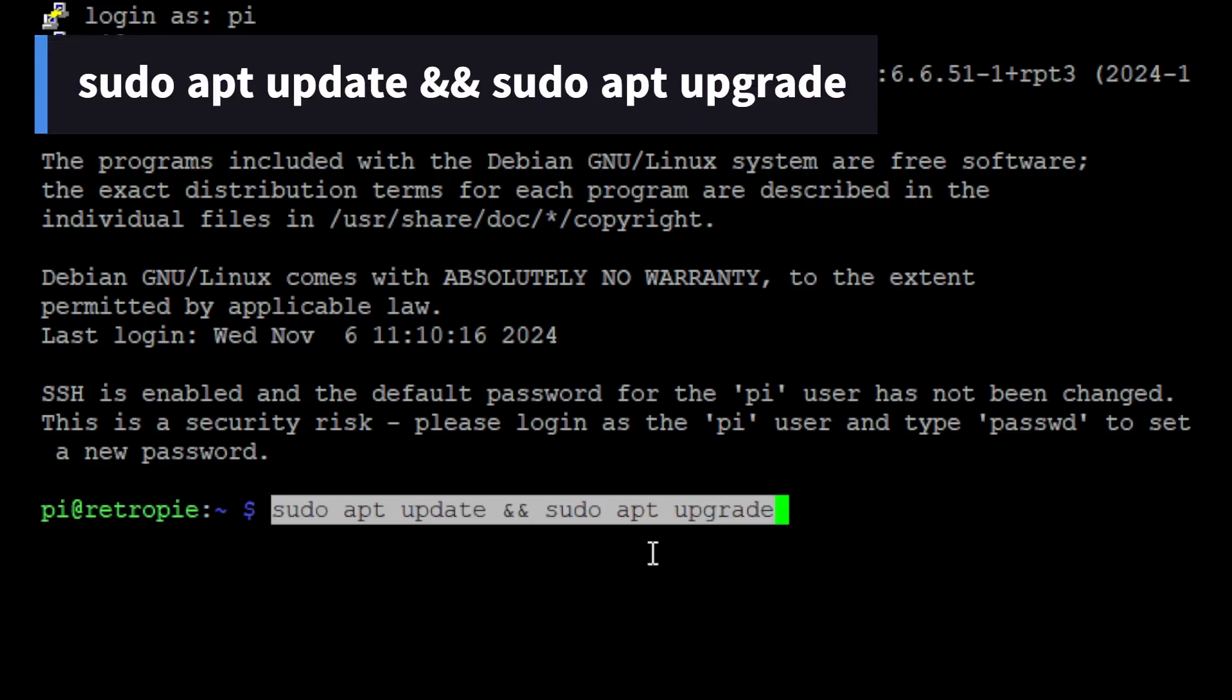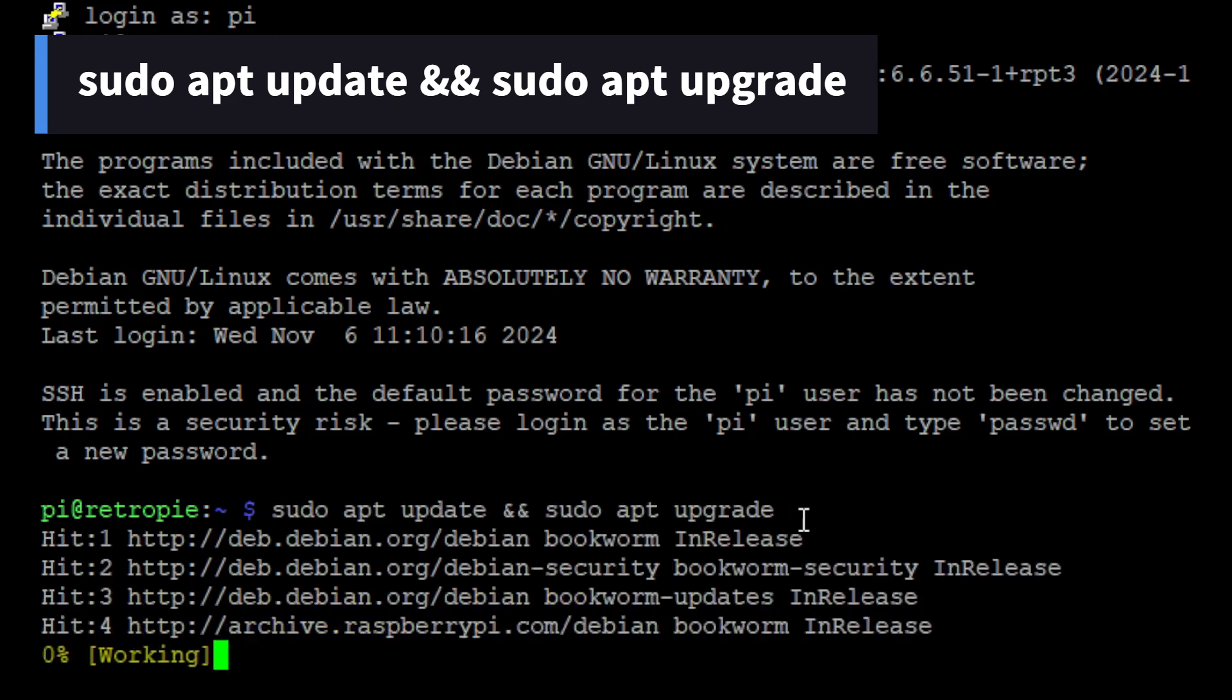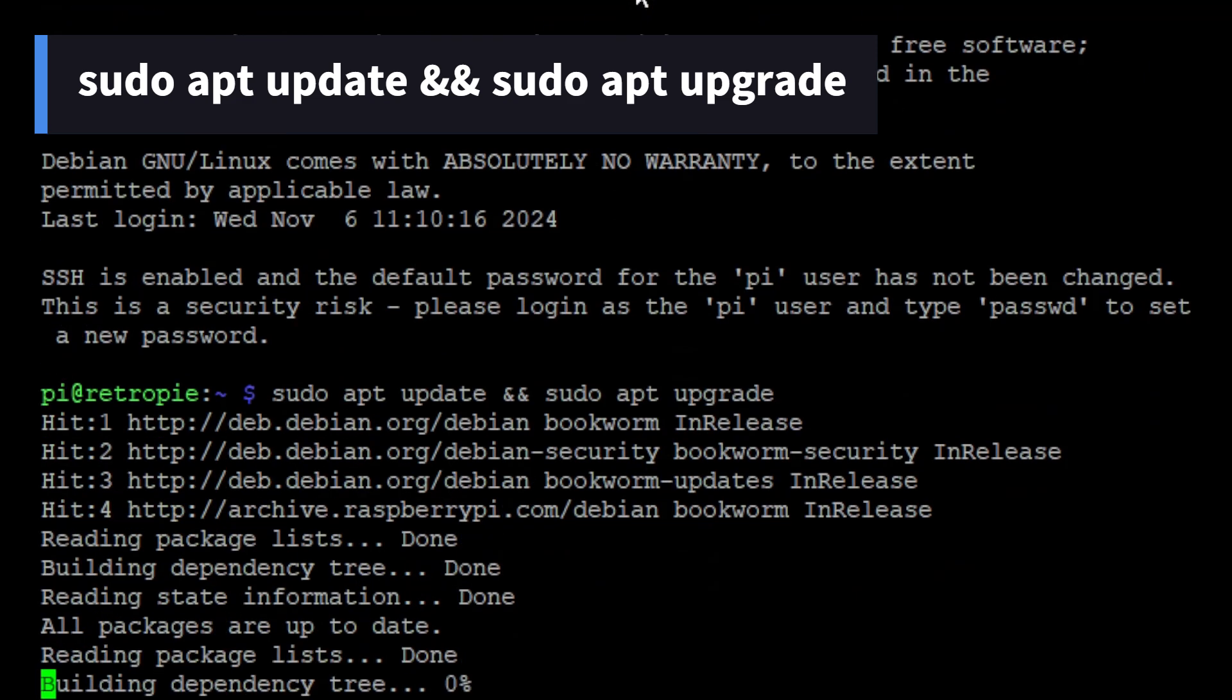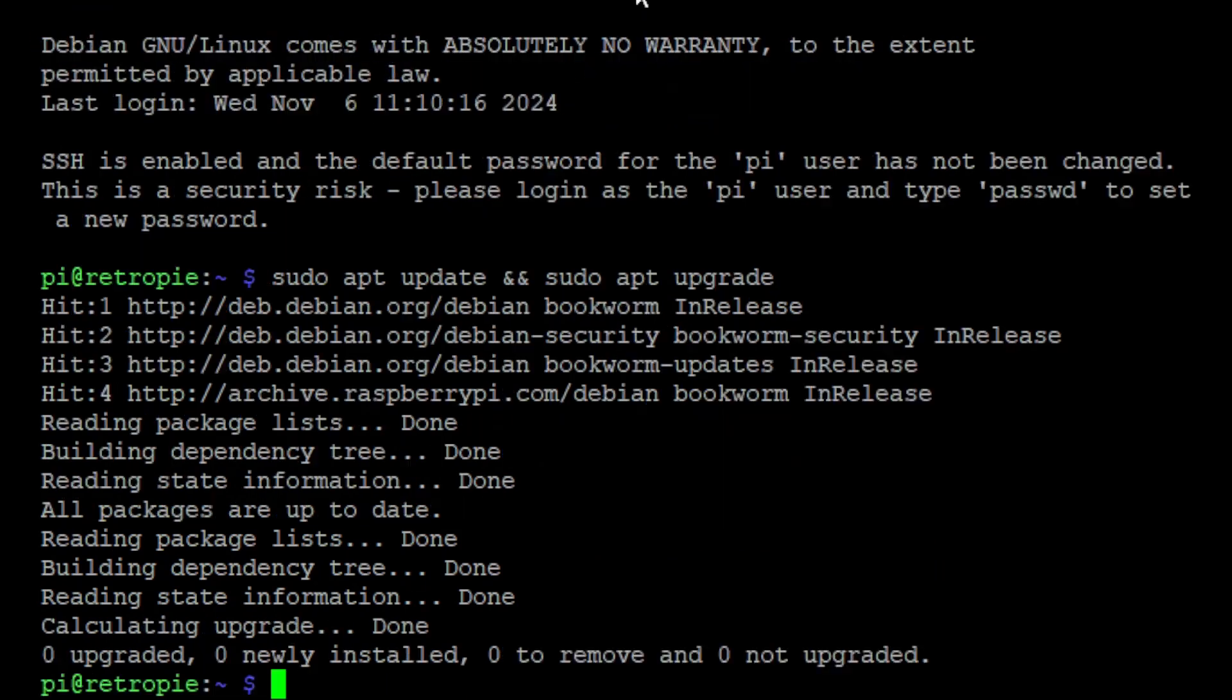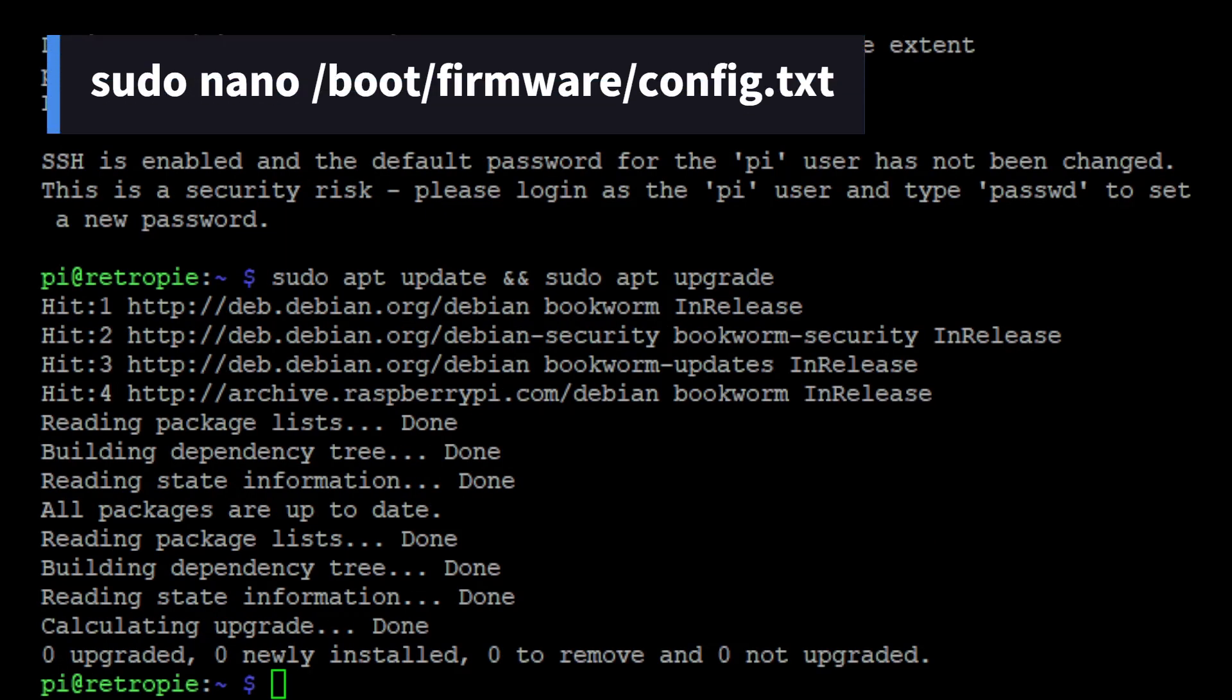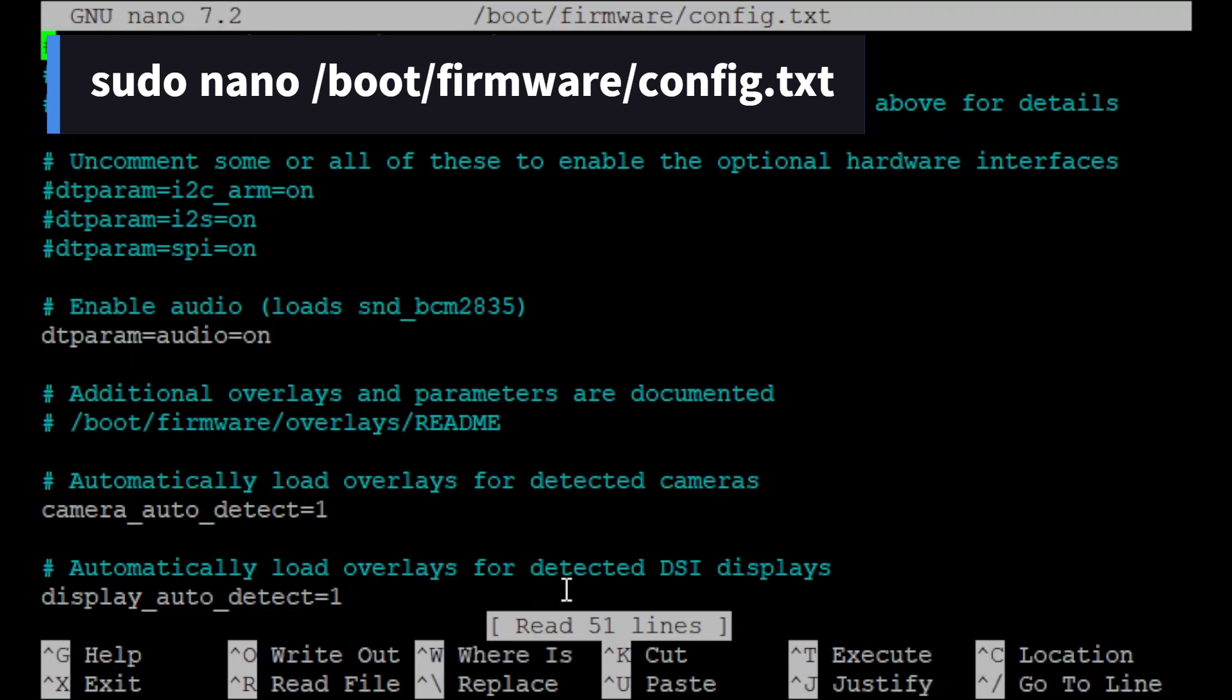Step two is to make sure you're up to date with all your packages by entering the following command. Once that's done, we're going to edit your boot config to use kernel 8. Type the following command.